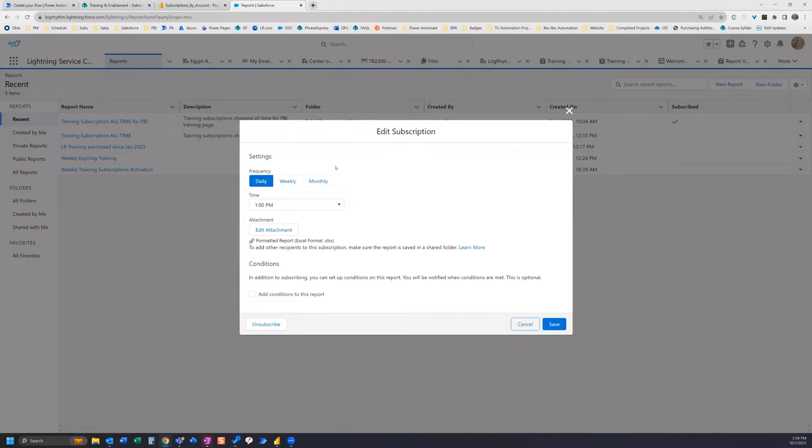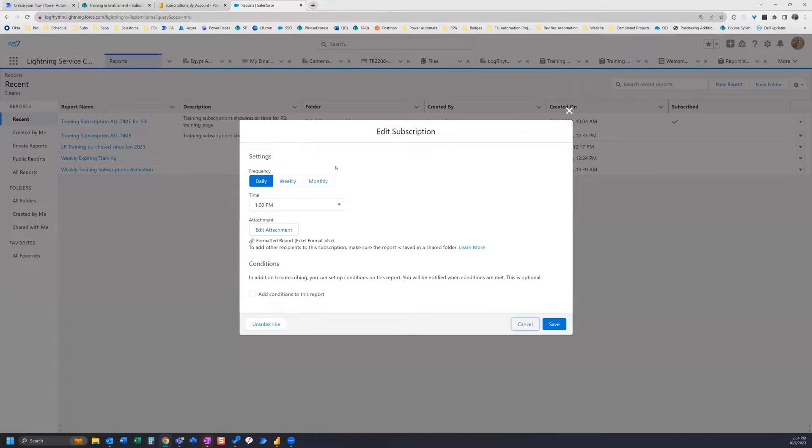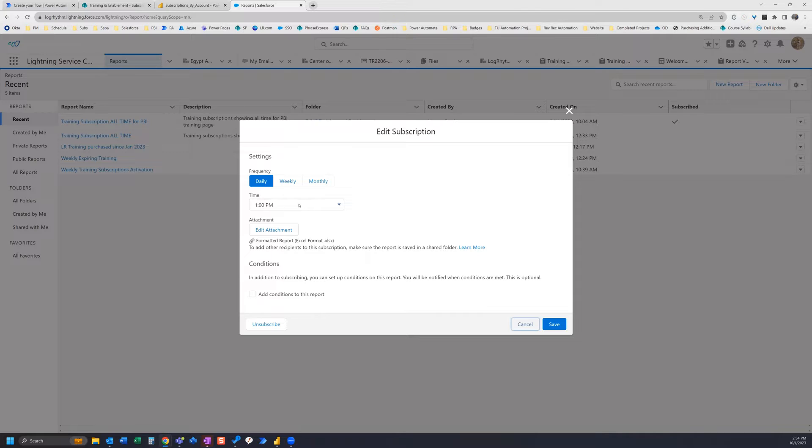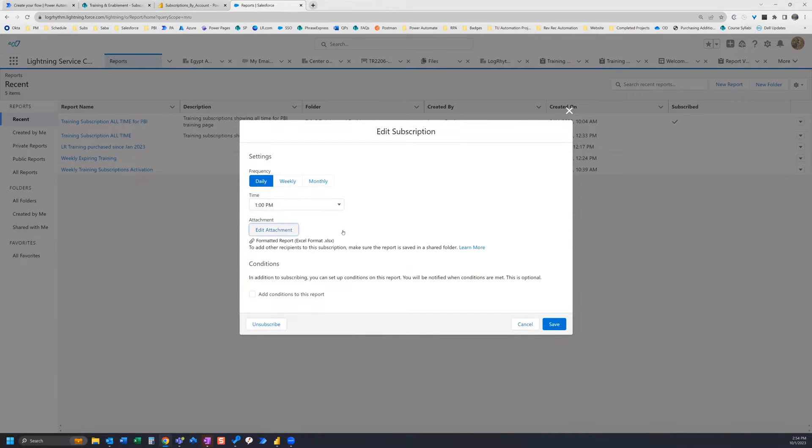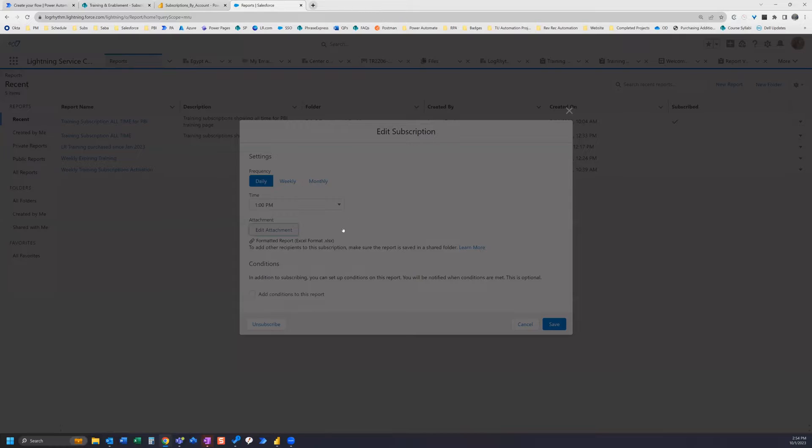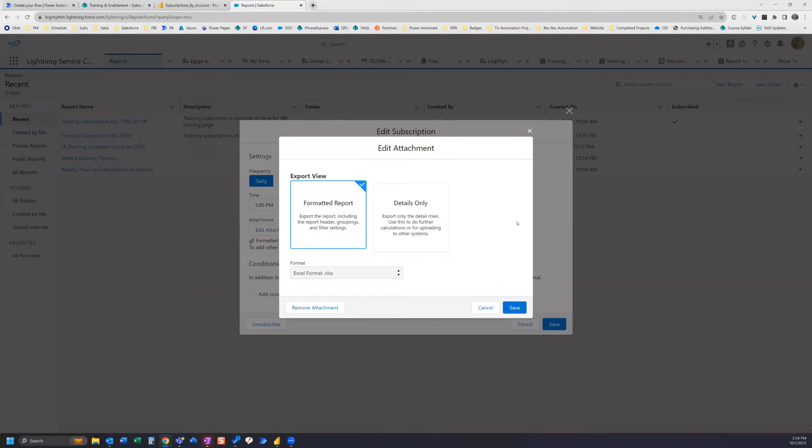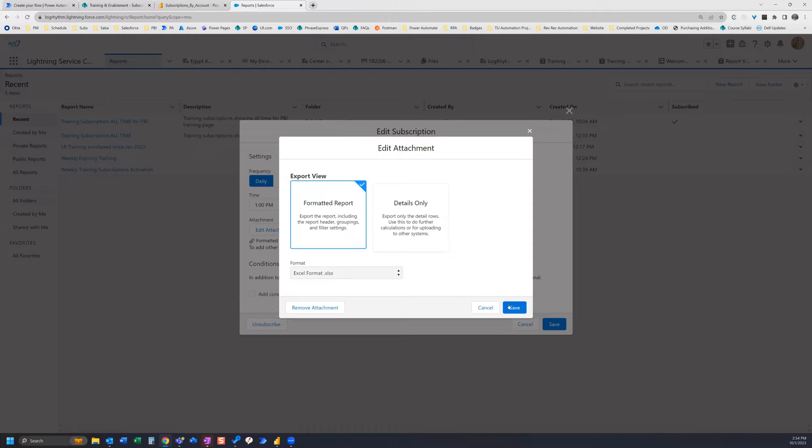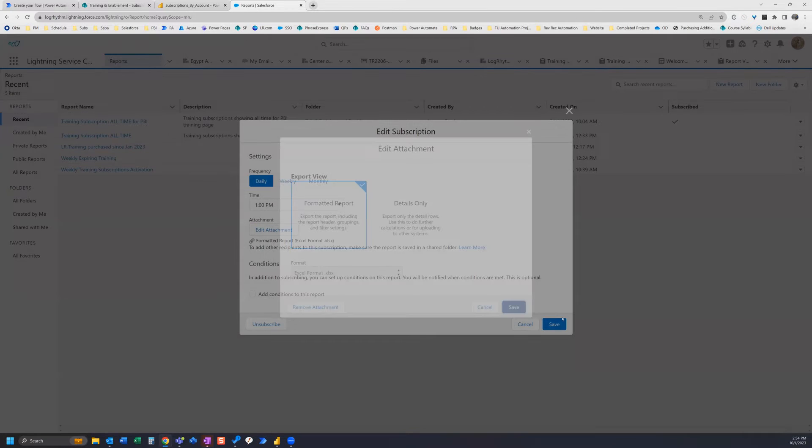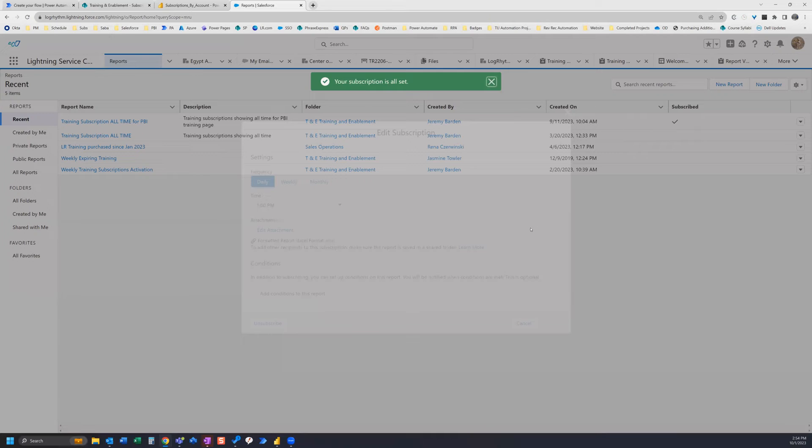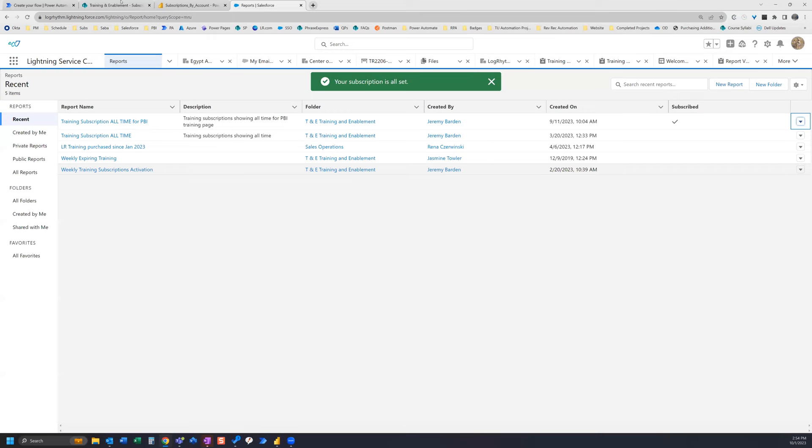So I want to send this report daily and the frequency can't be anything more than daily, so you can at least refresh your dataset daily with these reports from Salesforce. Then you can set the time for whatever time you want and you can edit the attachment to determine what kind of report you want to send. I want to just receive a standard .xlsx report. So once I have set that up and saved...